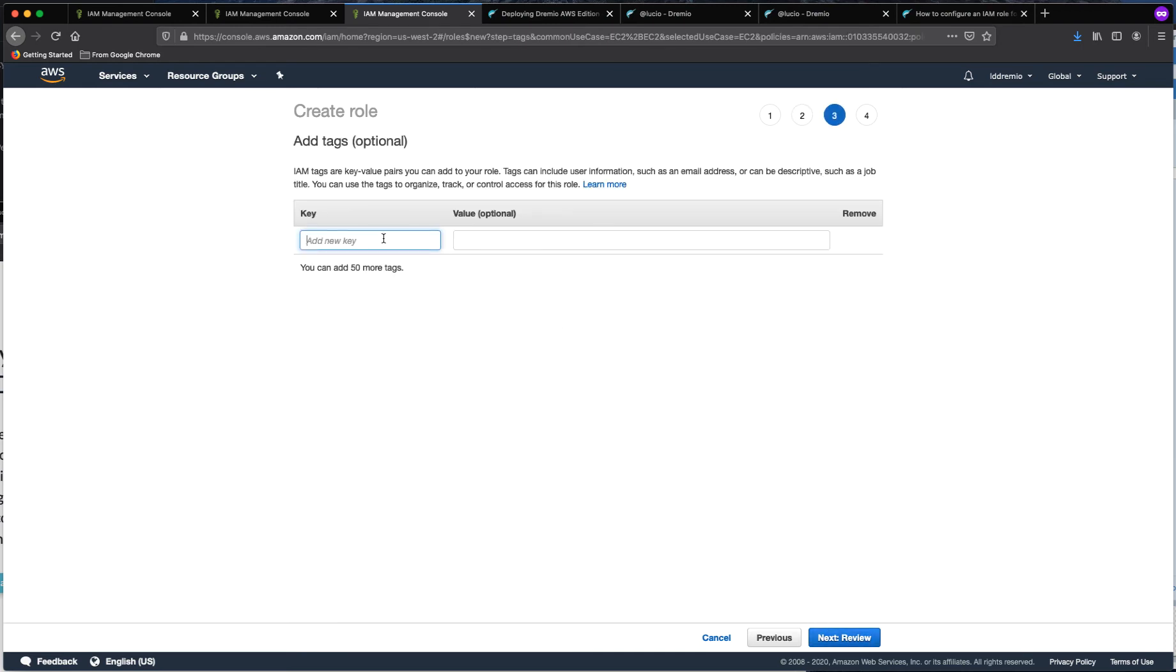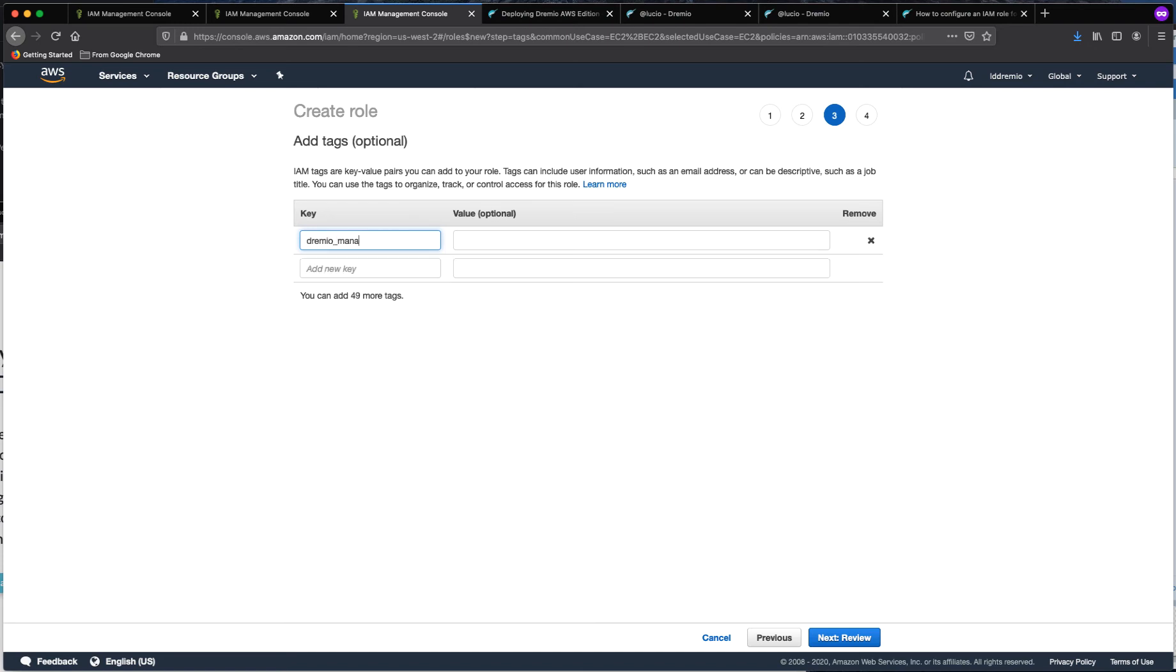The tags that we want to add here are the same tags that we use for the EC2 instance that we used to launch Dremio in the previous tutorial. So we're going to call this Dremio manage and this is going to have a value of true.